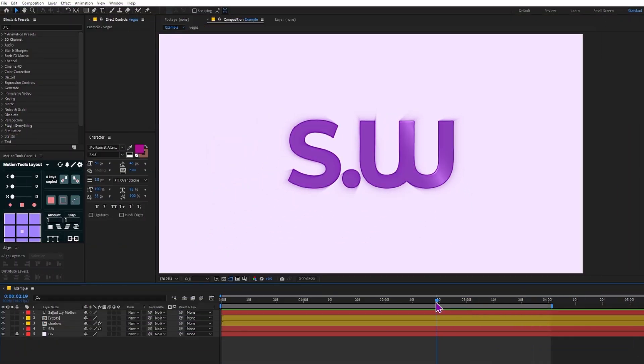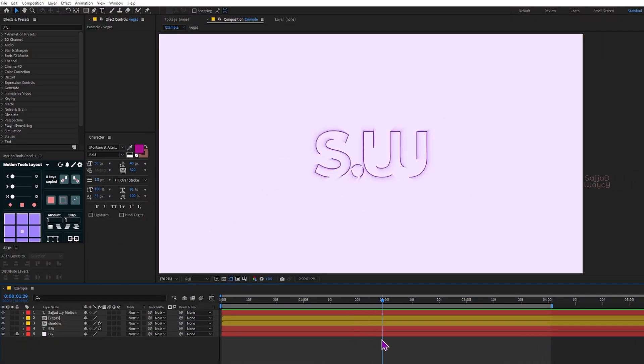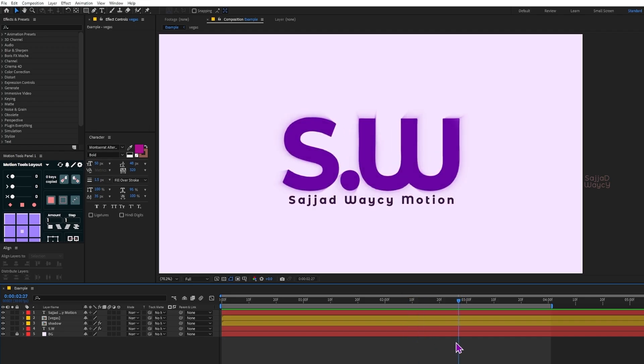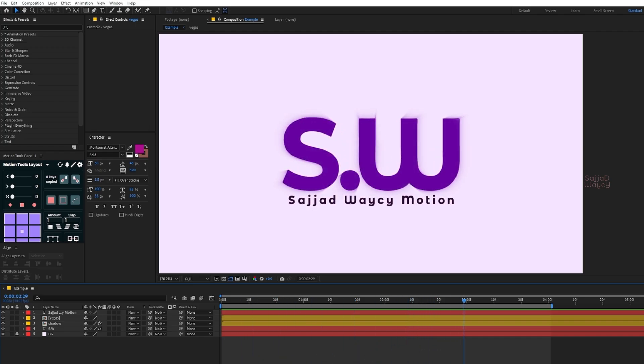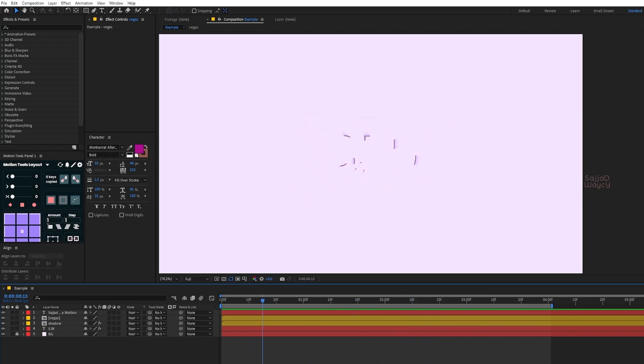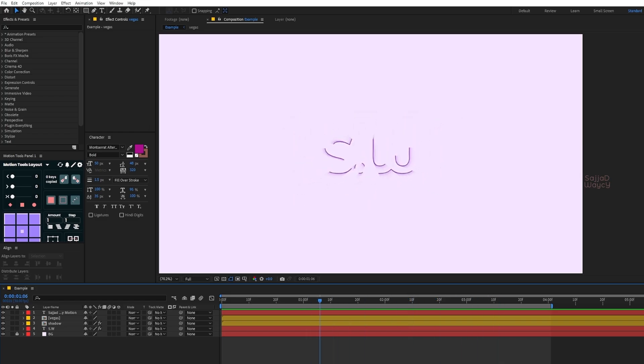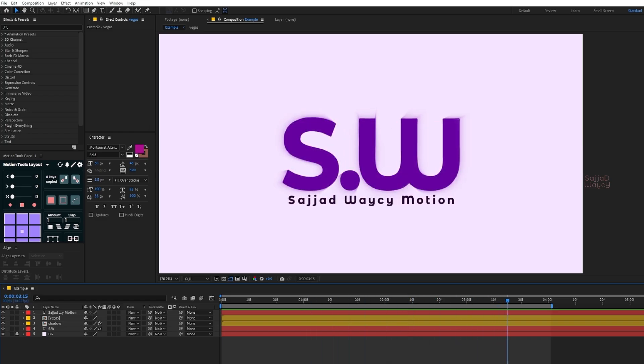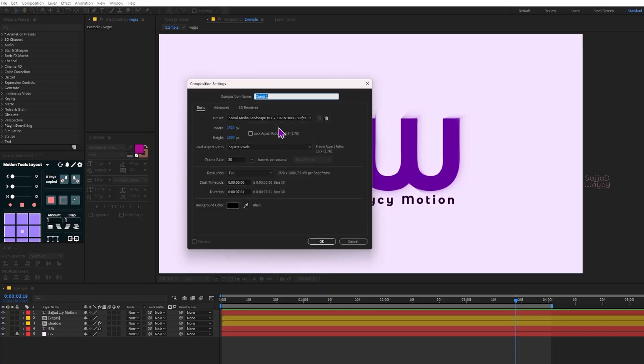Hey everyone, I'm Sajjad and in this new tutorial we are going to make this nice logo animation together. I'll also show you three useful and popular effects in After Effects, so don't go anywhere. Let's begin.